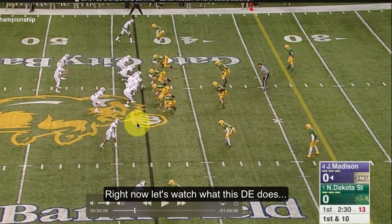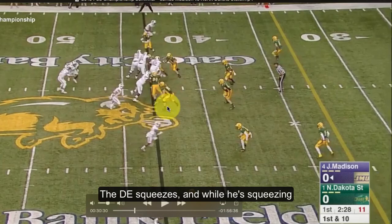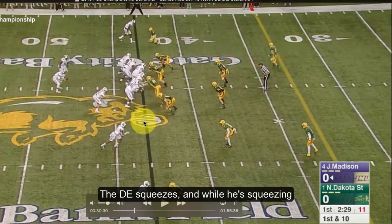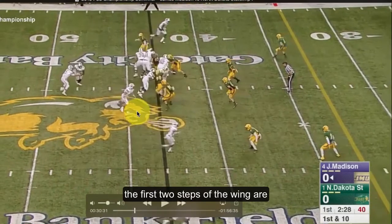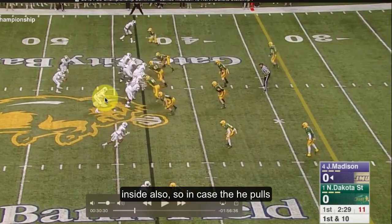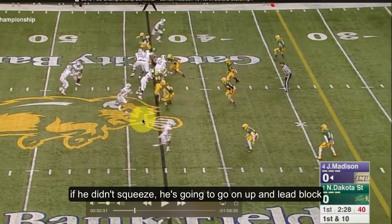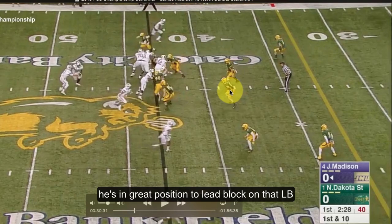Right now let's watch what this defensive end does and then we'll adjust. The defensive end squeezes, and while he's squeezing, the first two steps of the wing are inside also. It's like in case he pulls it — if he didn't squeeze, he's going to go on up and lead block. He's in great position to lead block on that linebacker.